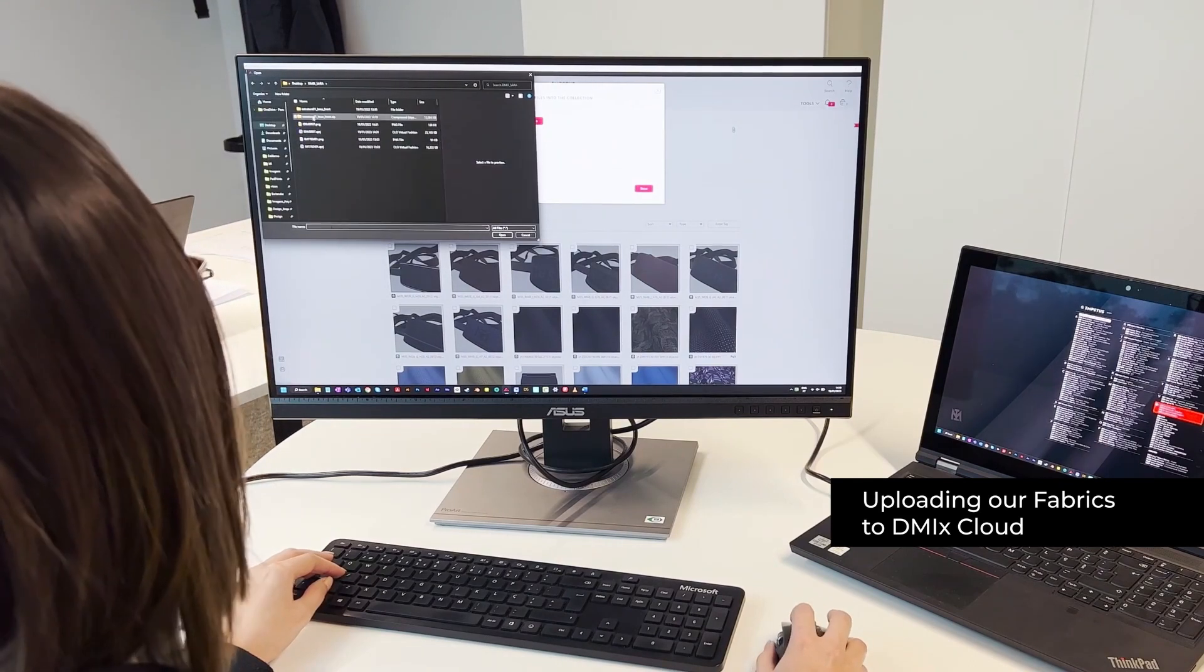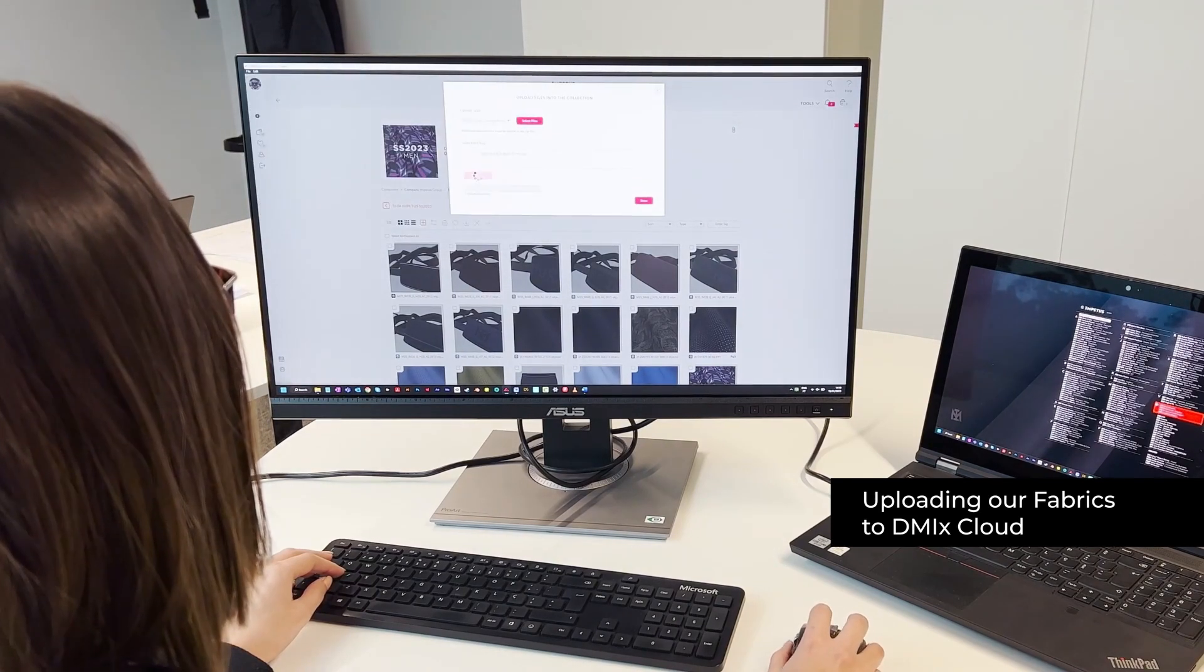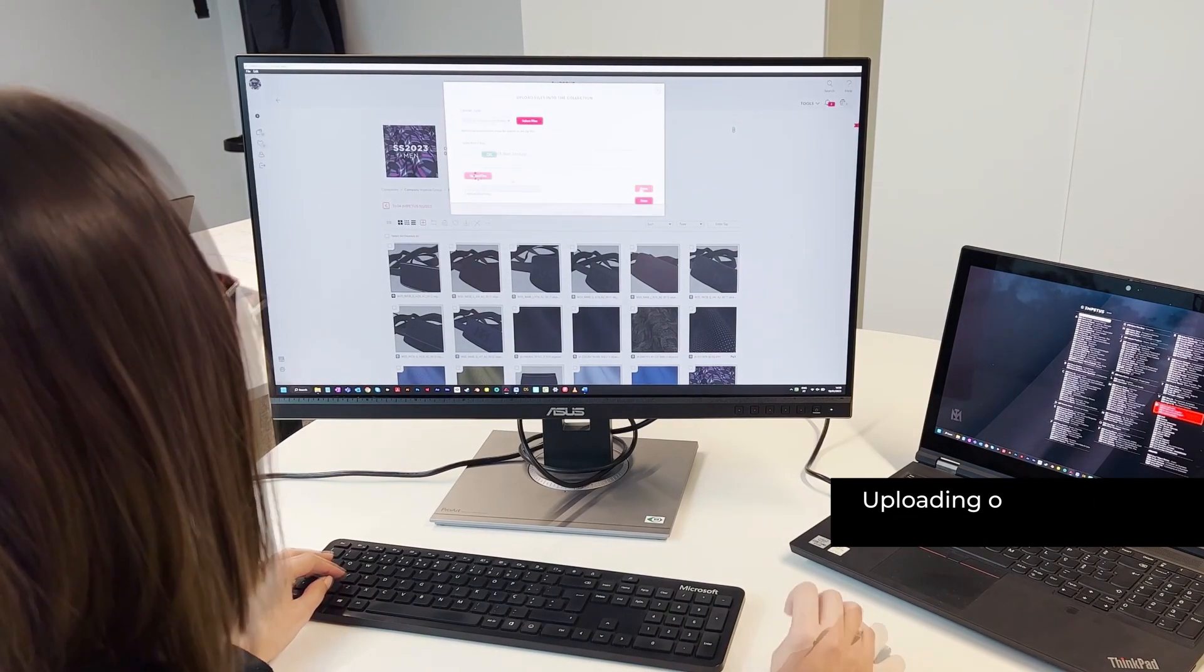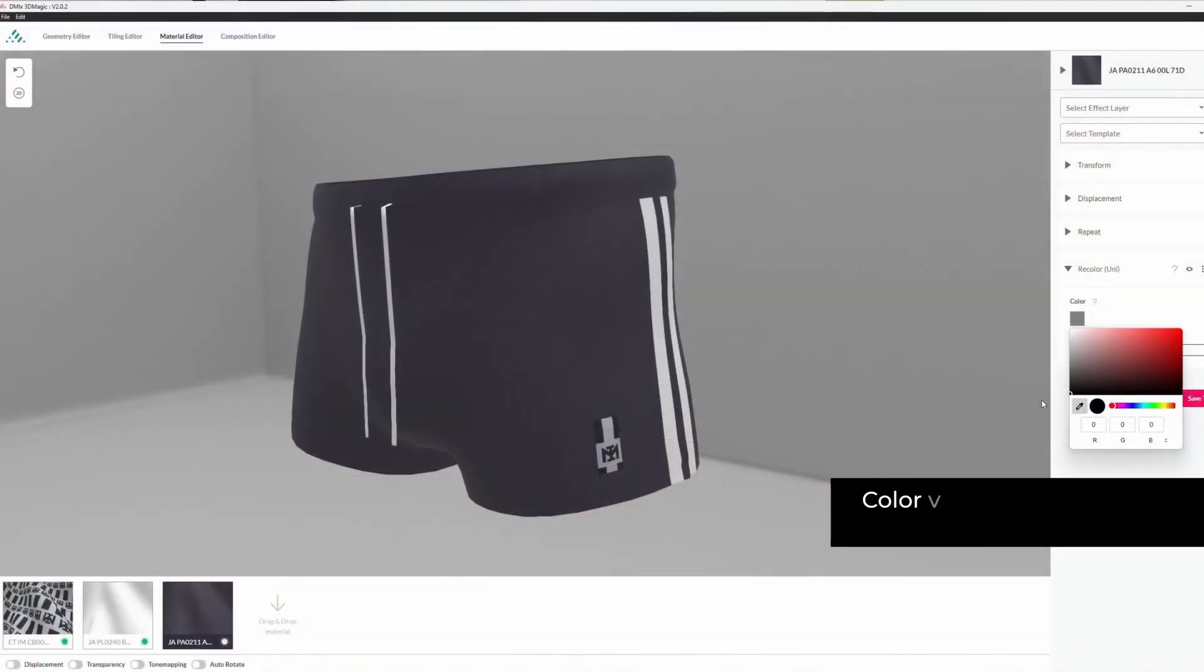So far, we have digitalized part of our internal processes, starting with our own brands to move further into this new digital world.